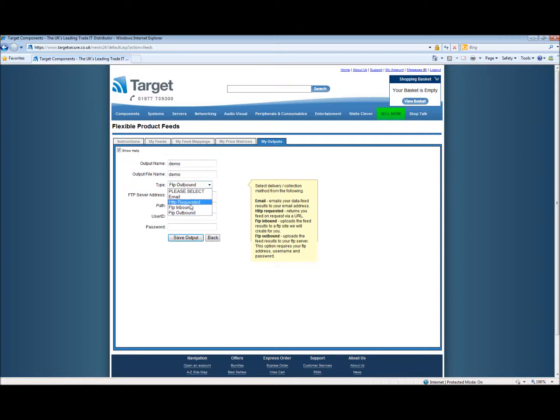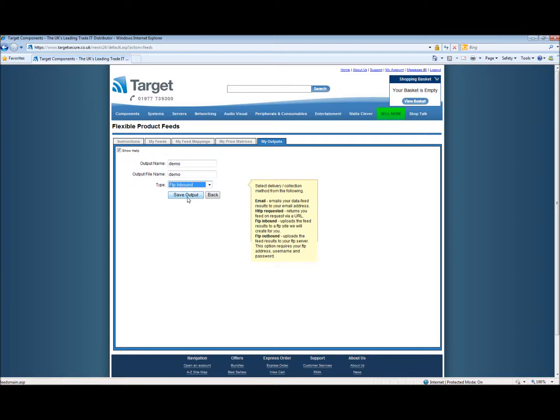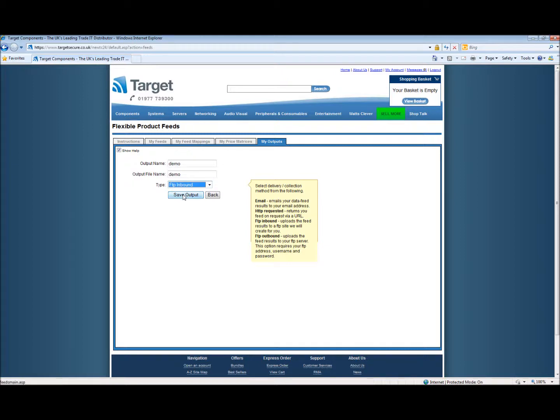When creating an FTP inbound this information will be given to you and you will be able to collect from the FTP file whenever you wish. In this case we're going to go with the FTP inbound and we'll save that output.